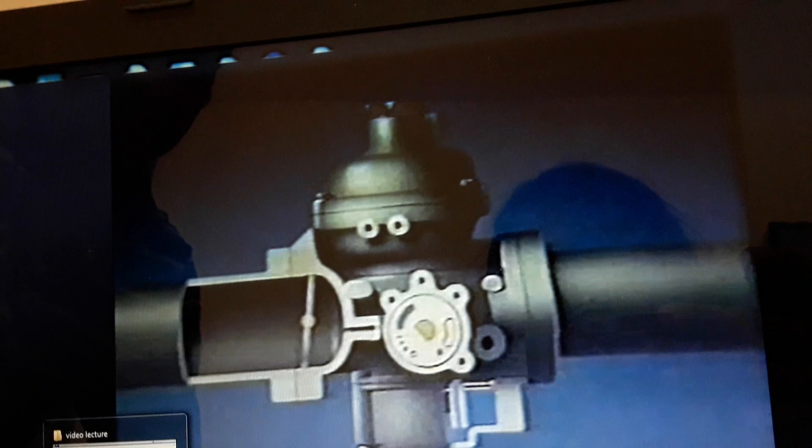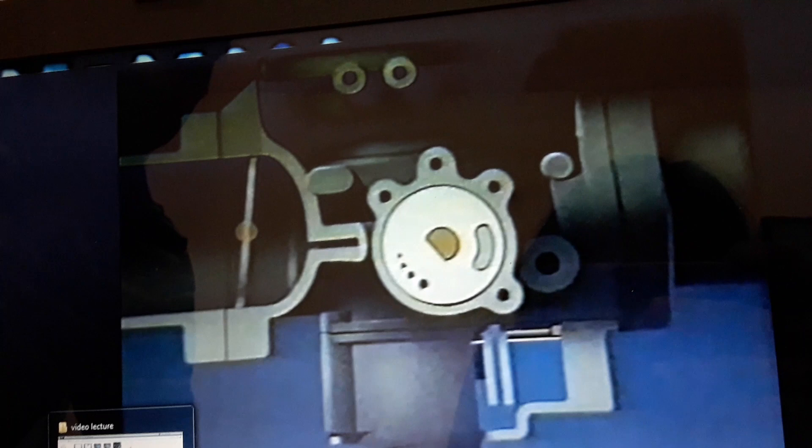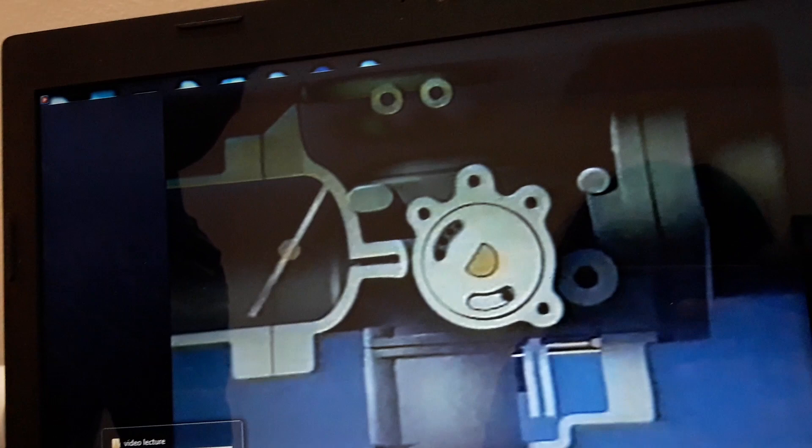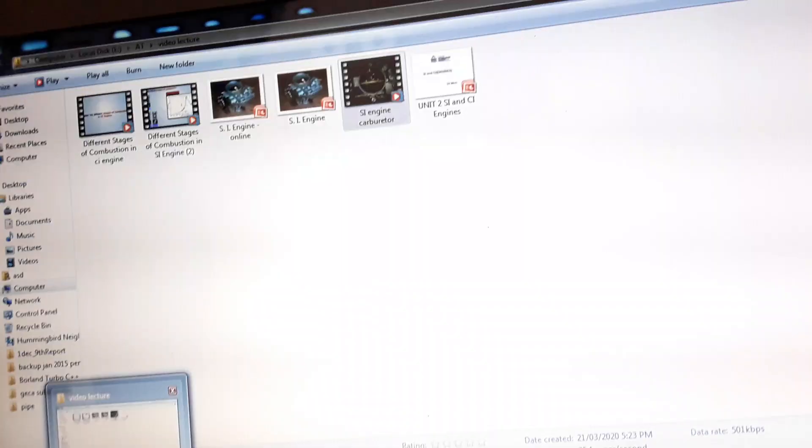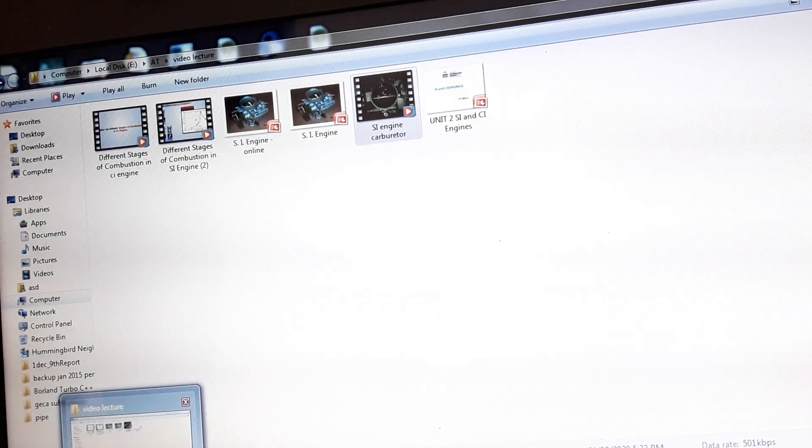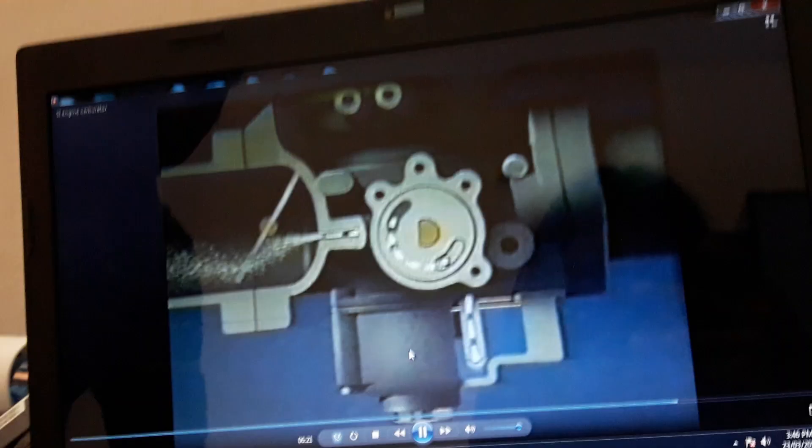For cold starting, there is a disc valve, operated by the choke, in which a series of holes of different diameters are drilled. The choke control rotates the disc, and in the full rich position, all holes are open to the flow from the float chamber. As the engine warms up, the choke is pushed back in.